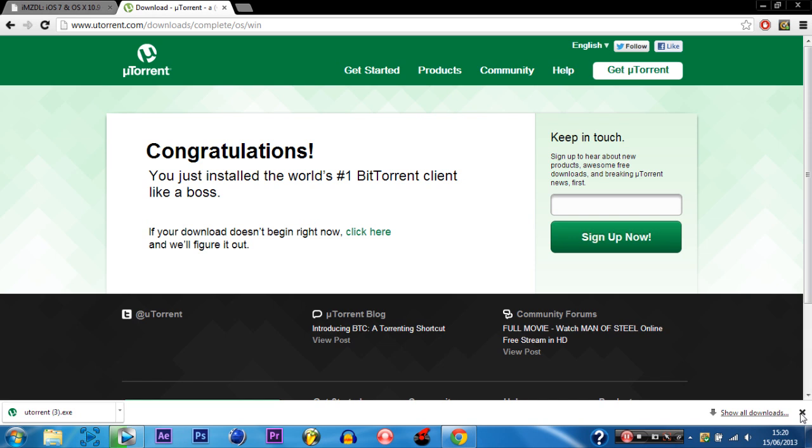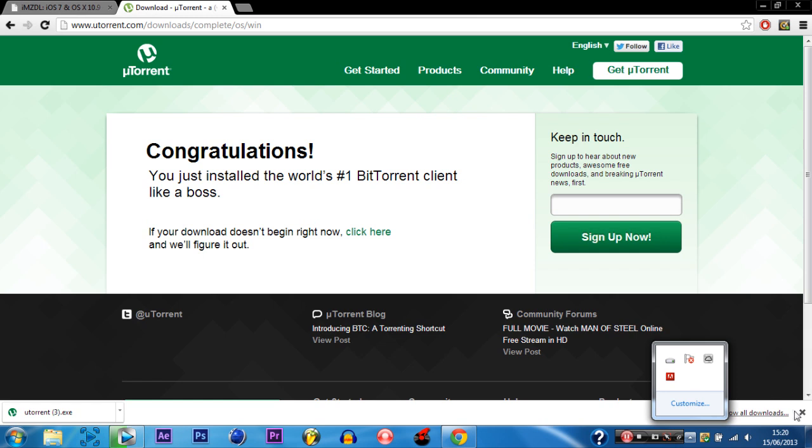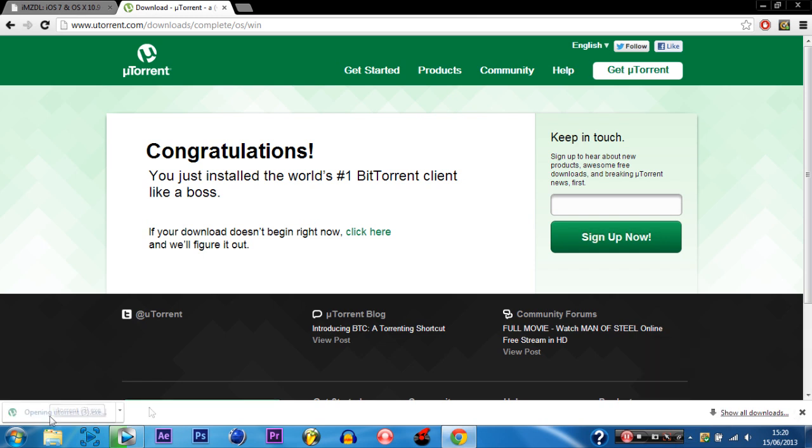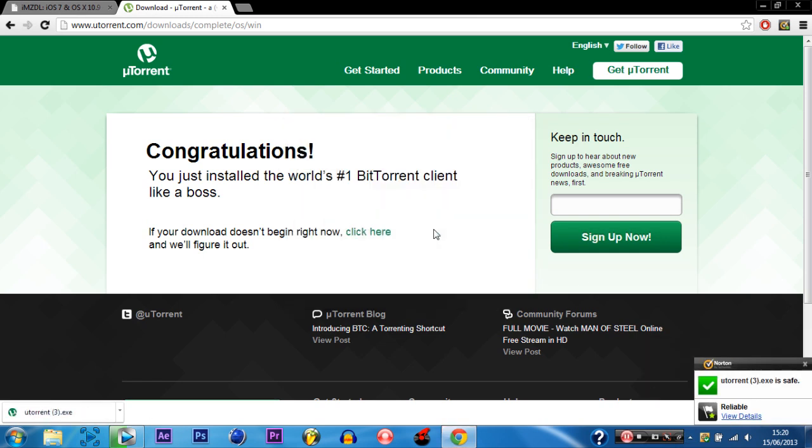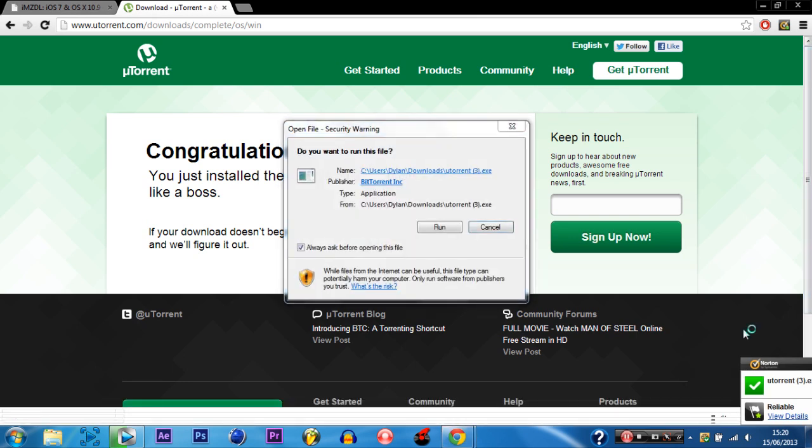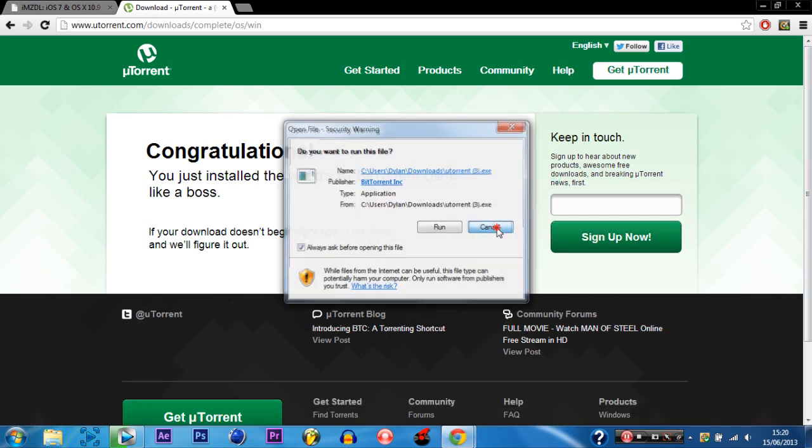And then uTorrent should open up. I think mine is not okay. Yep and then you just hit run.